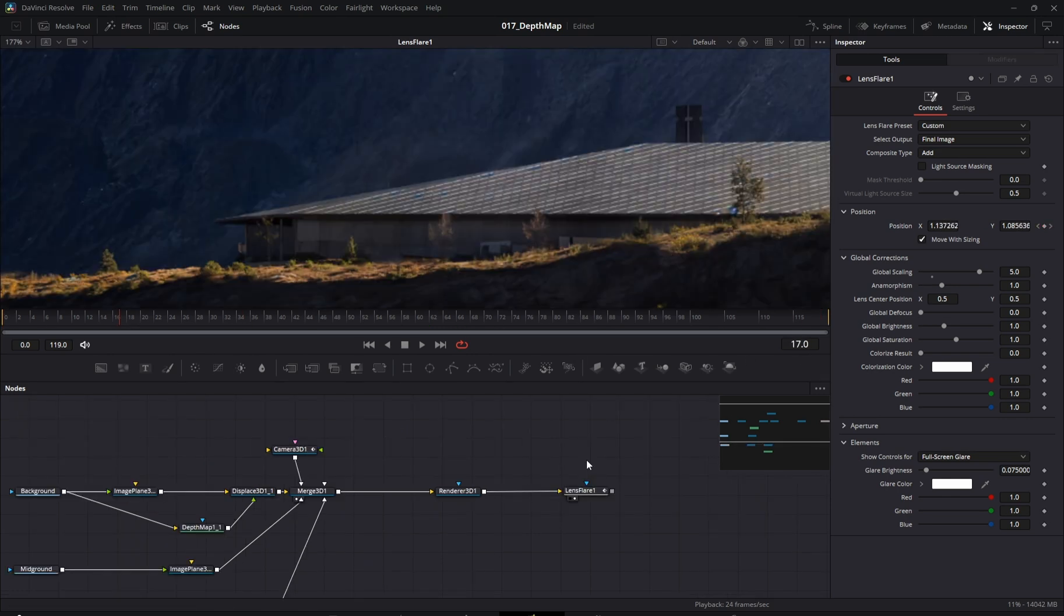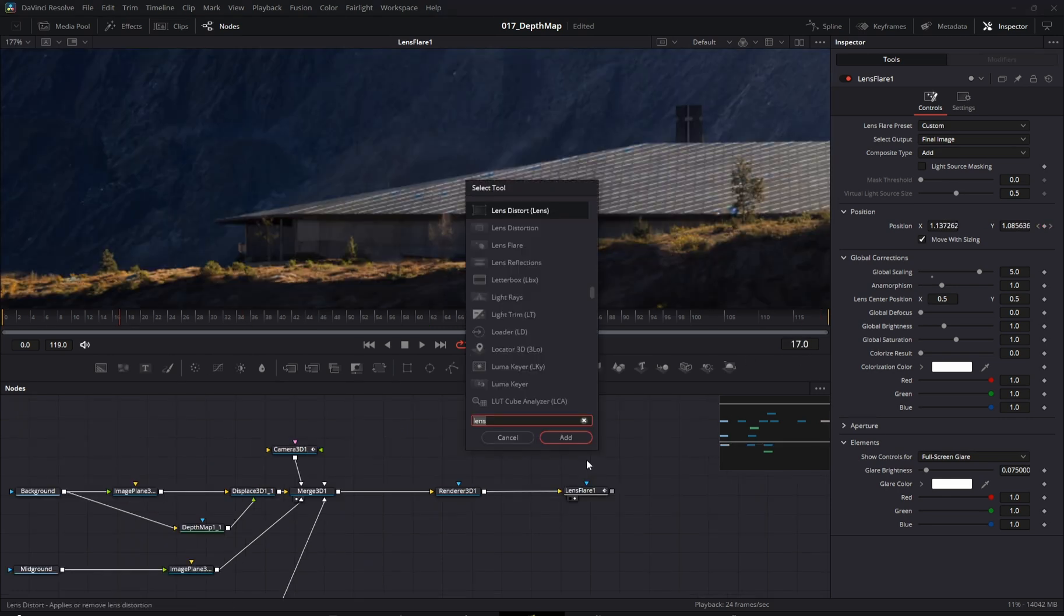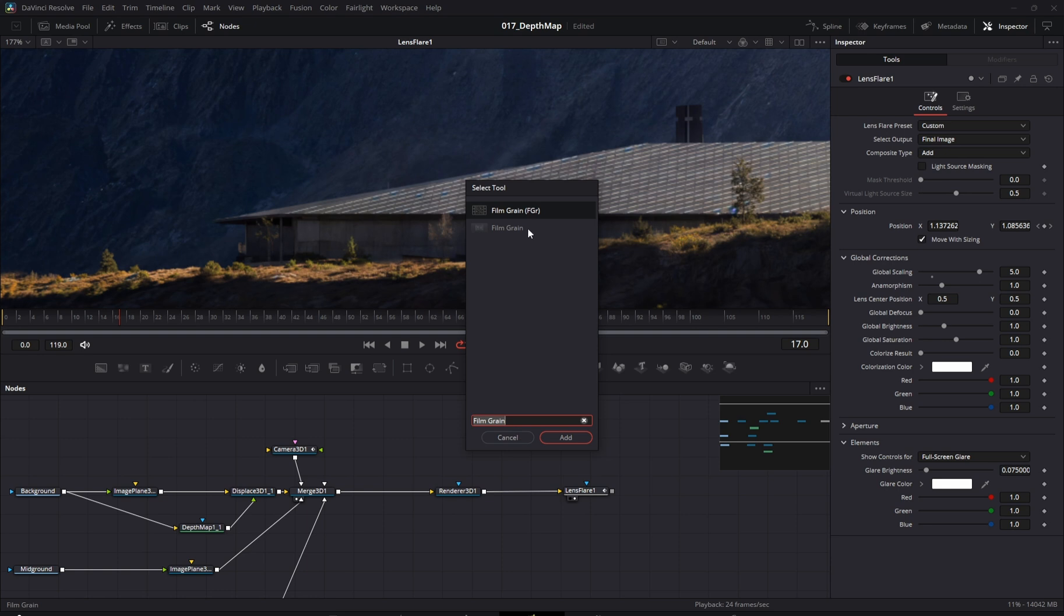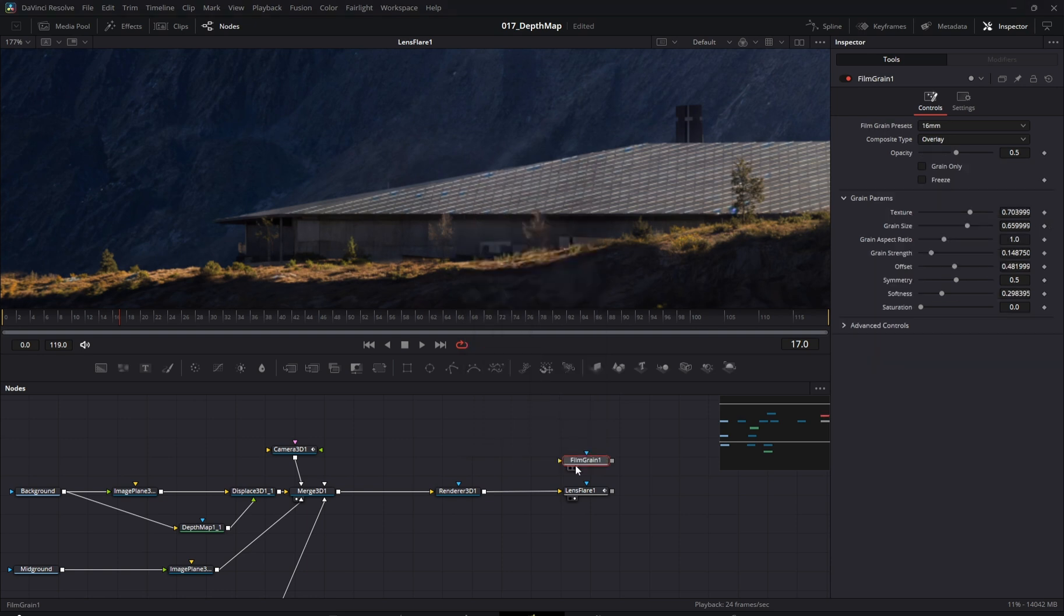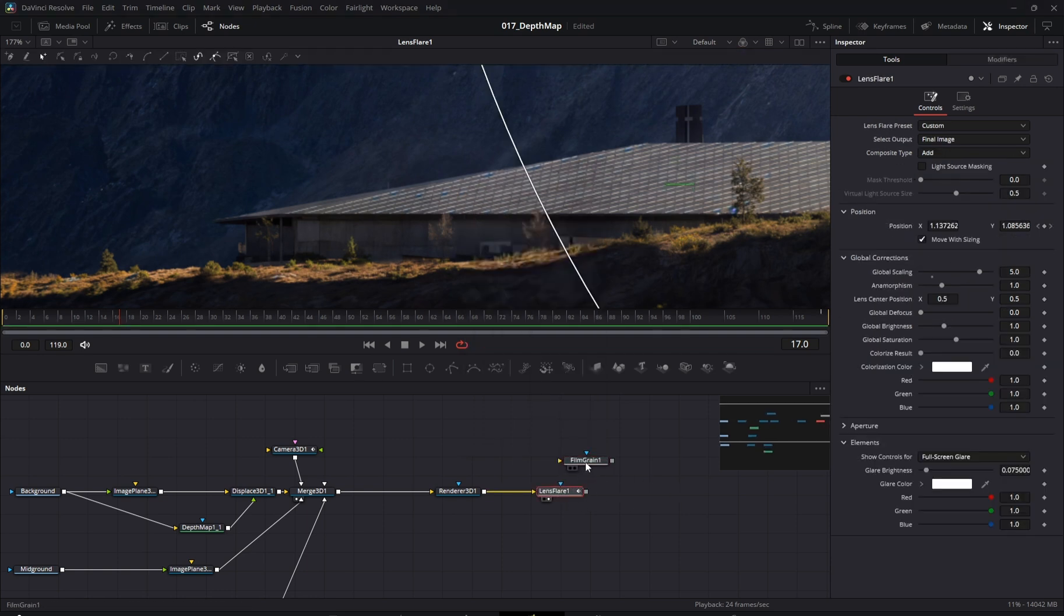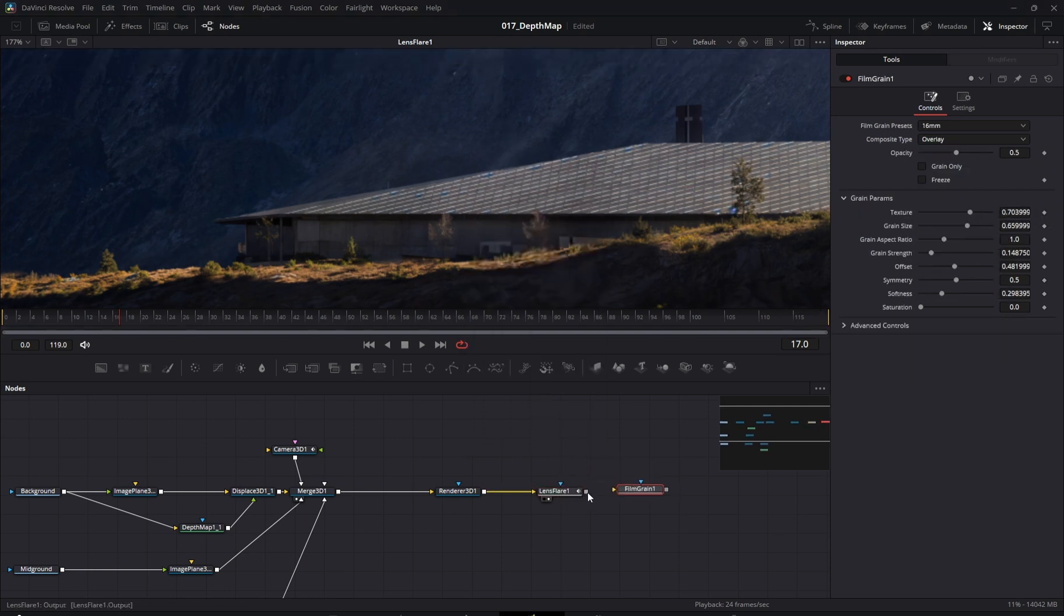And for the final touch, a subtle film grain effect. This helps sell the illusion that we're watching video footage instead of a static image.